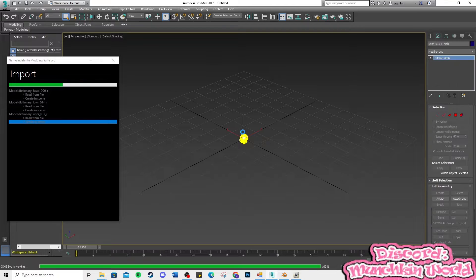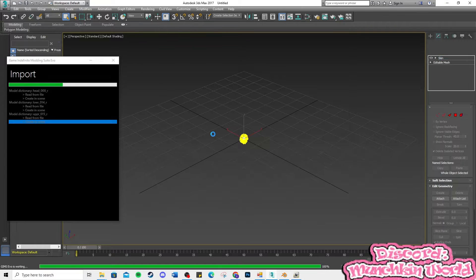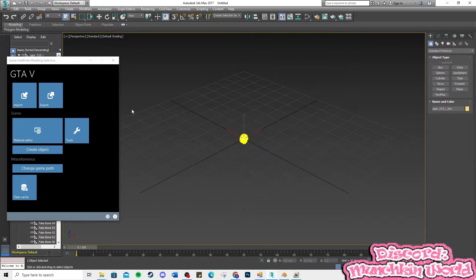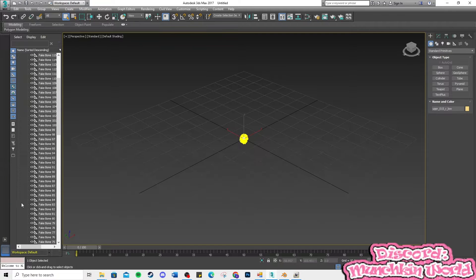Now, let's grab the OBJ. Hide the meshes of the head, upper and lower parts.